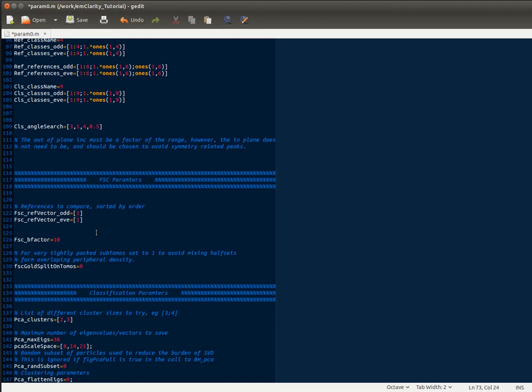The FSC parameters—there's only two that you need to consider for basic usage. There's the FSC B factor, which you want to have greater than zero, but for regular alignment you want to keep it less than 10, and that really just applies a correction for the detector's MTF. In a final alignment you could change this to something to apply a B factor sharpening, say of 100. The FSC gold split on tomos is an important parameter depending on your sample. So for the ribosomes and for anything that's pretty well isolated, we would have this set to zero. And what that does is it randomly divides your data from the template matching into two even and odd half sets just based on the total number of subtomograms.